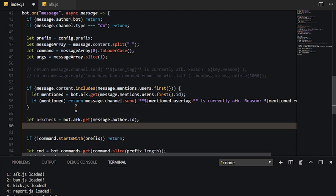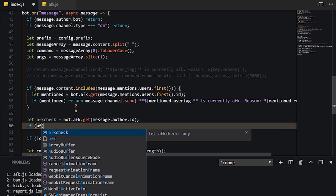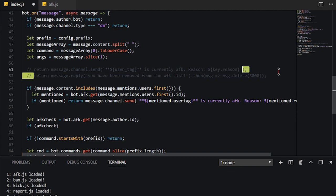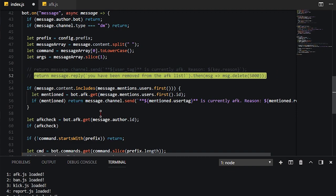and we're going to do bot.afk.get message.author.id. So we're going to get the message.author.id, and then we're going to say, if the author.id is inside, that means he's AFK. That means we just need to go ahead and return this.